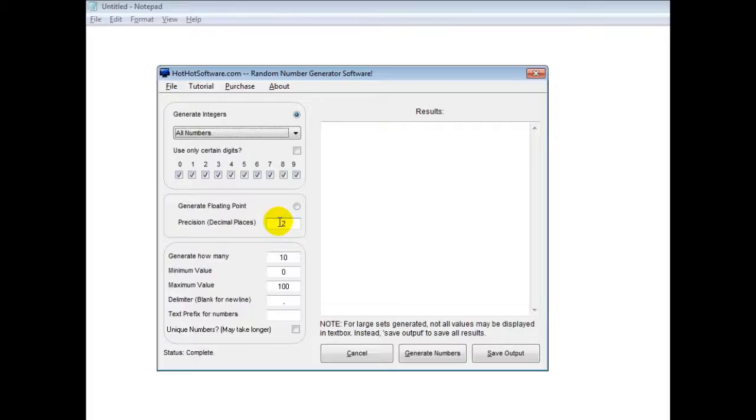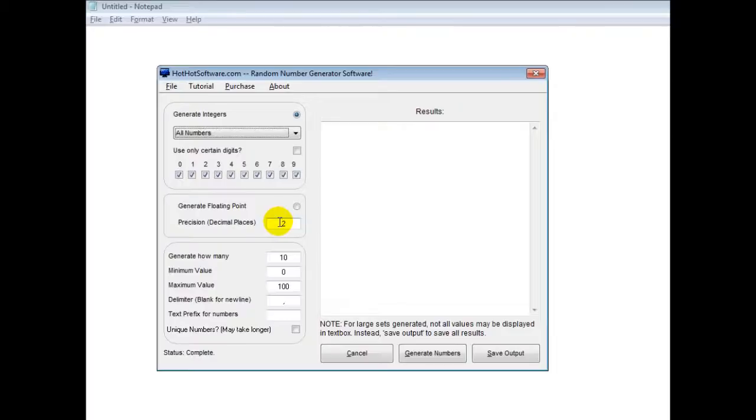Where this can be really useful for you is if you're doing some testing and you need to test certain data samples, or let's say you're pre-populating a game world with random information, for example, the location of buildings and so forth. Then this software can be really useful for you.